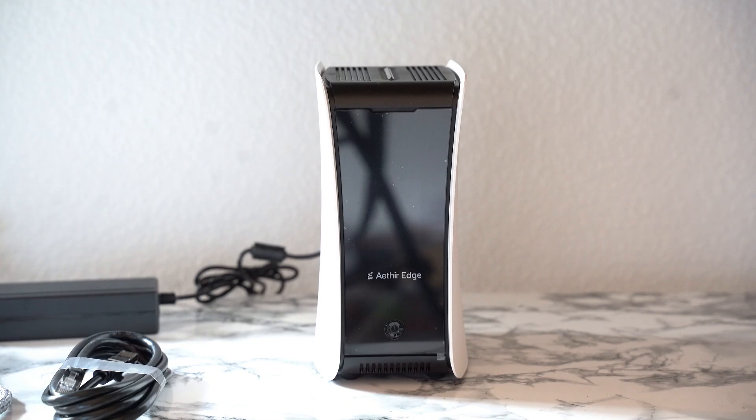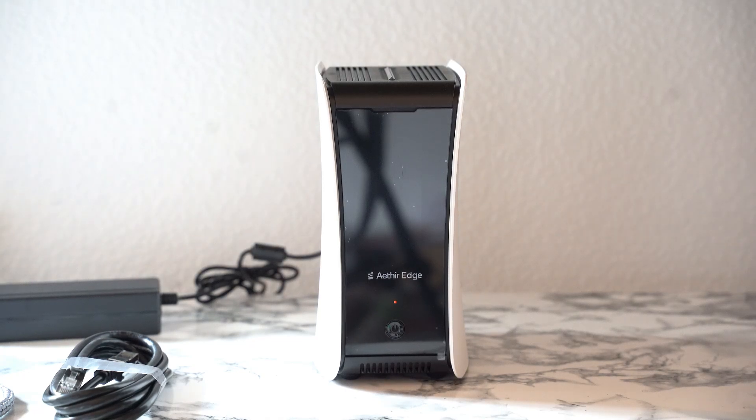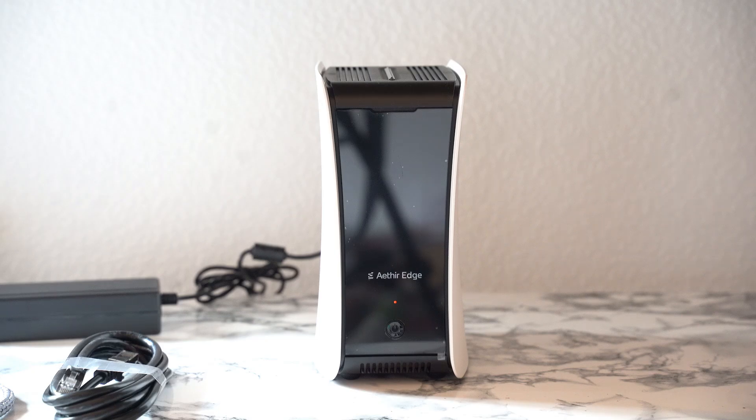Now at this step, what you're going to have to do first is, you have to plug in the power adapter to the unit to power on the device, also with the Ethernet cable connected to the device.